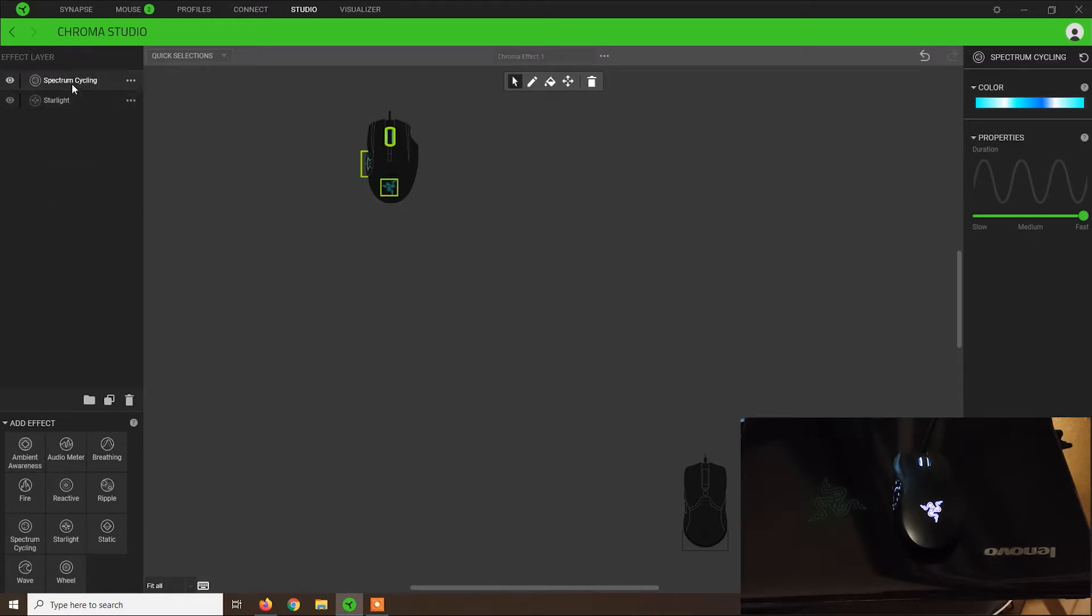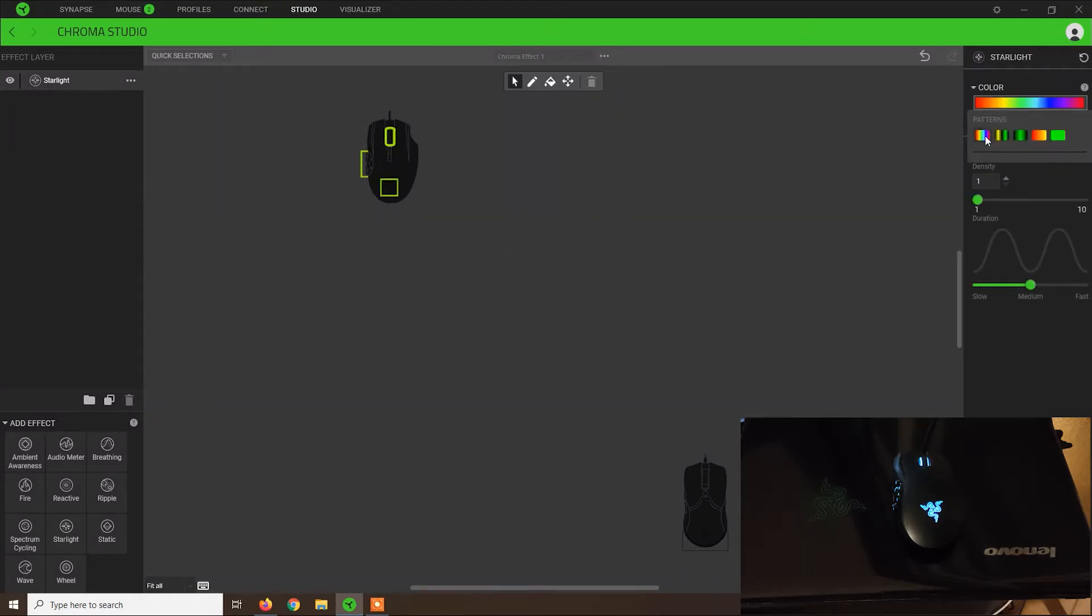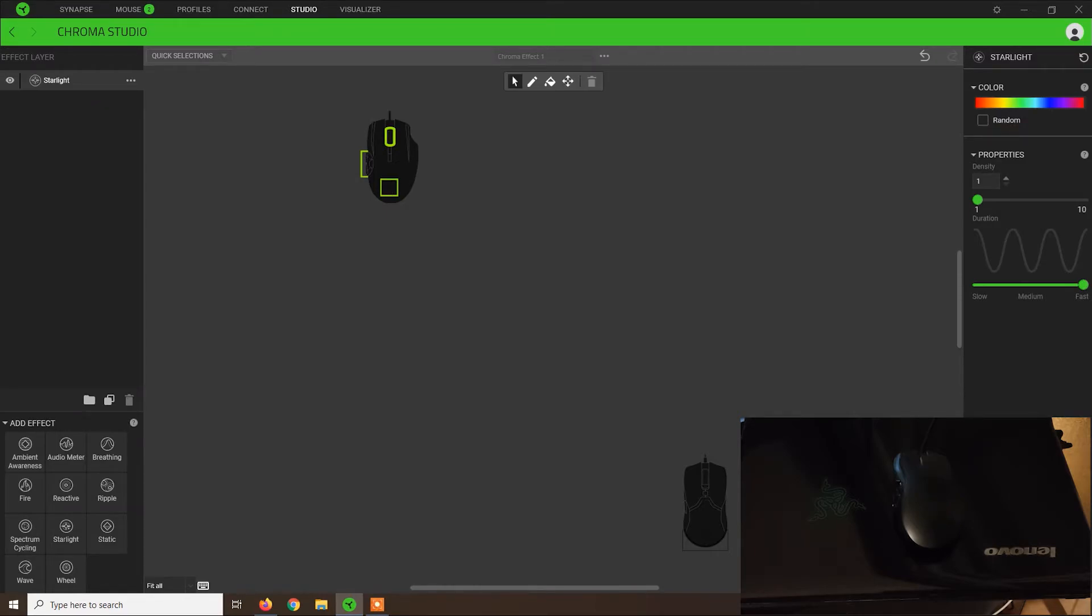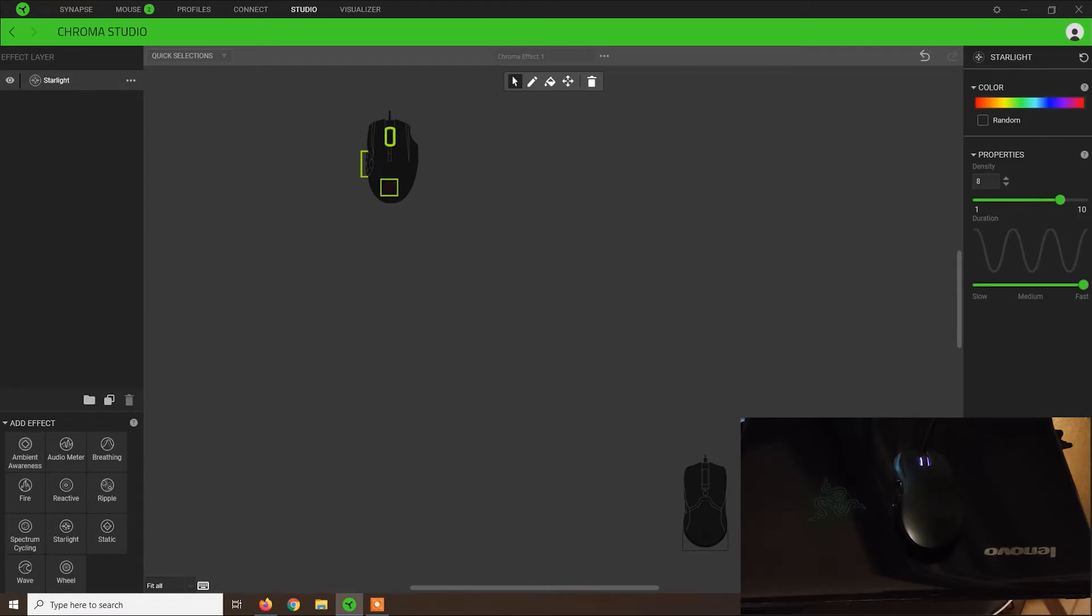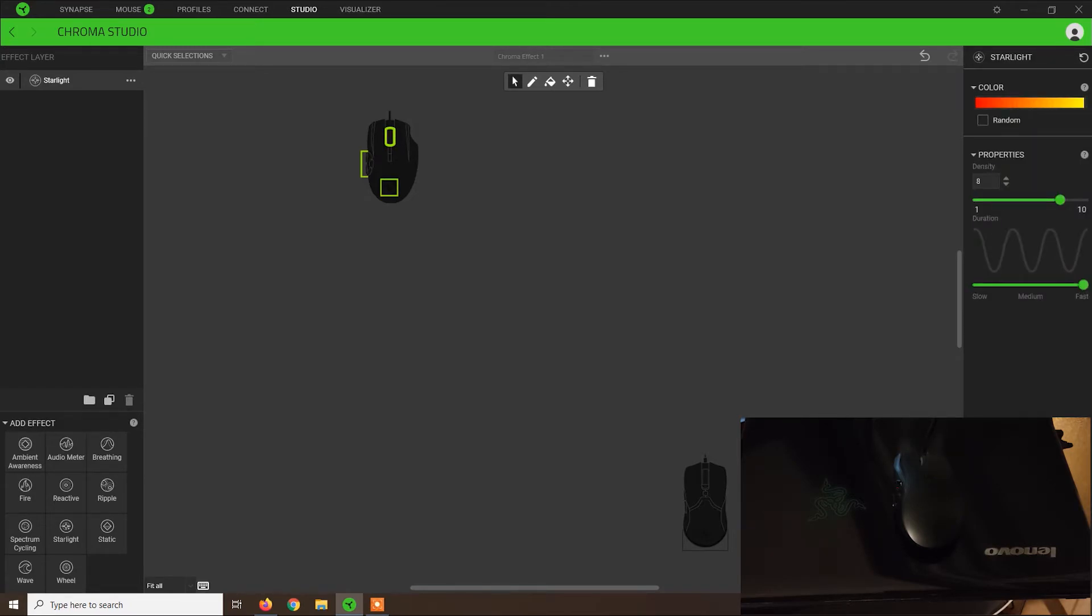This one looks like a flashing light effect. We can also increase the density, let's say, to 8, and if we apply, we see that on each area, the light will blink randomly with the colors that we have selected here.